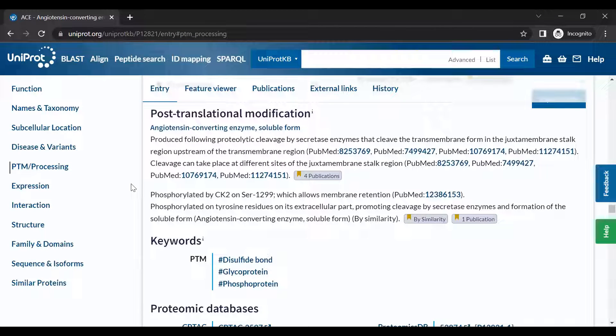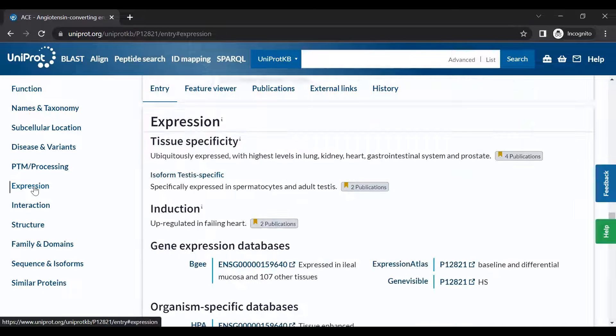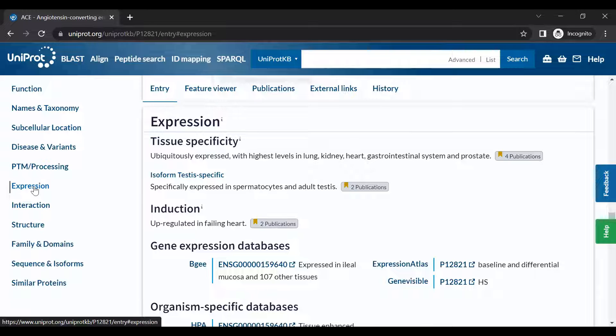The Expression section provides data on the mRNA and protein expression levels within different tissues.